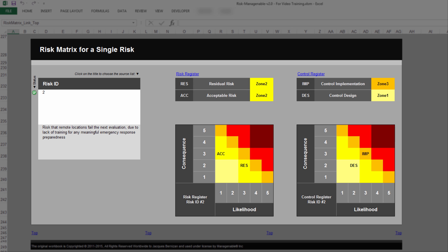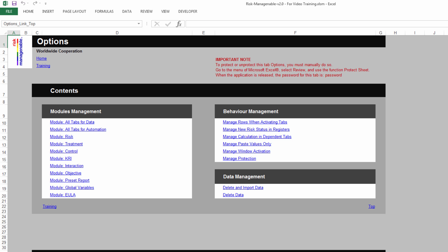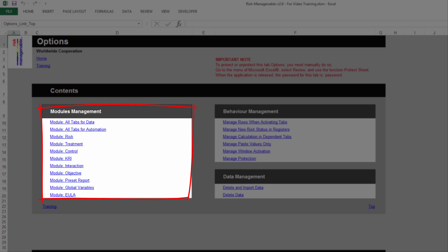Please note that if the inherent risk assessment module is currently hidden in the risk application, then the risk matrix will not display any information related to that deactivated assessment. Similarly, if the control module is currently hidden in the risk application, then this section will not display any information related to that deactivated module. For more information on modules management in the Options tab, please refer to the relevant training.